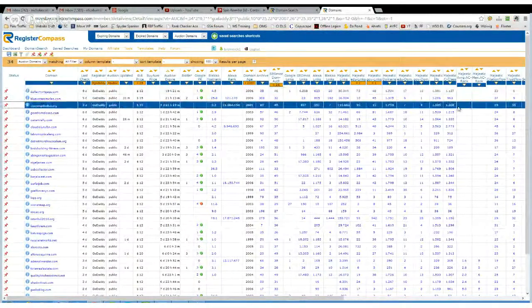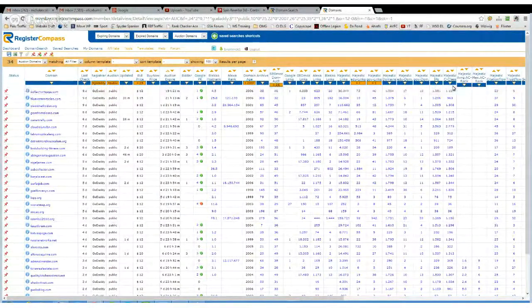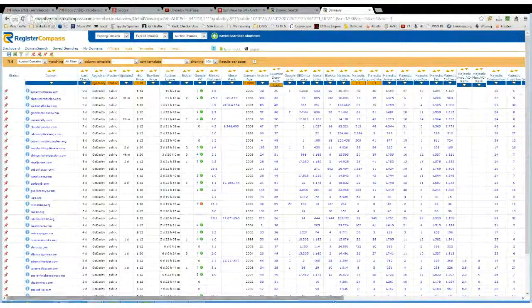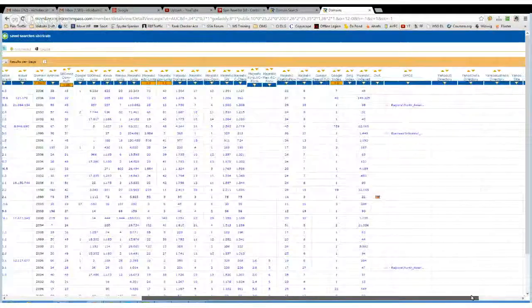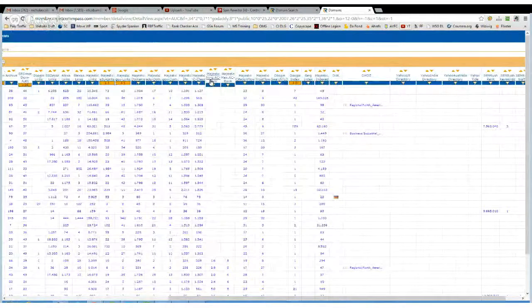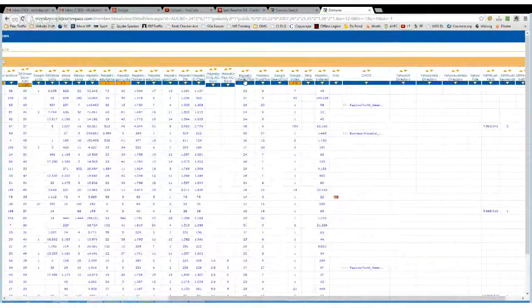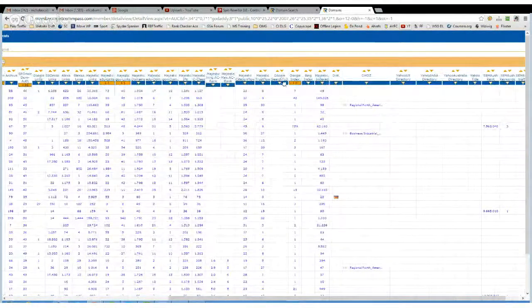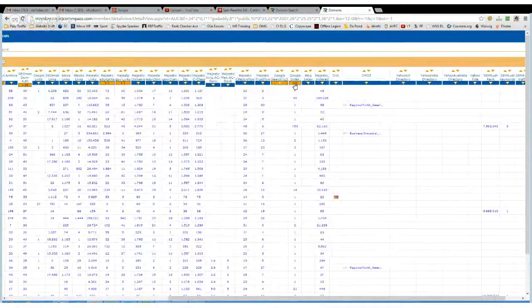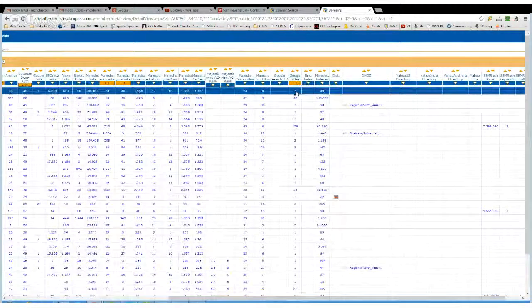Different IPs, different C-class IPs, AC rank, citation flow, trust flow, how many pages are in the index.